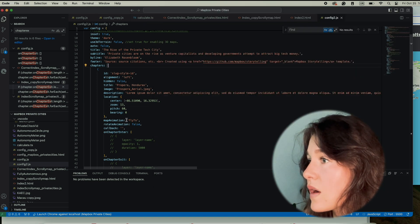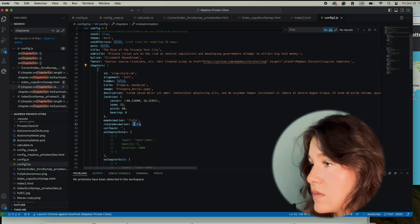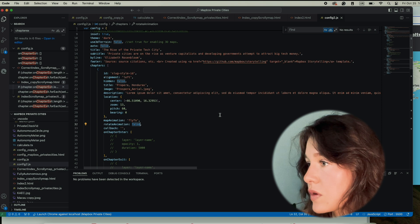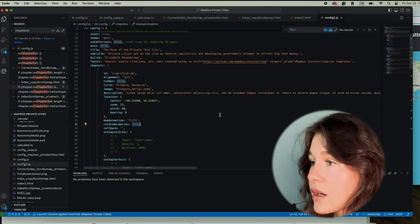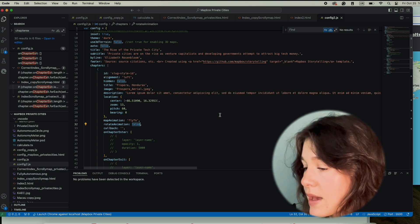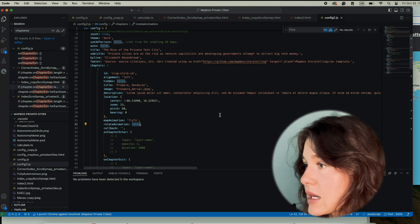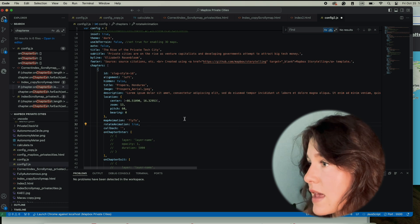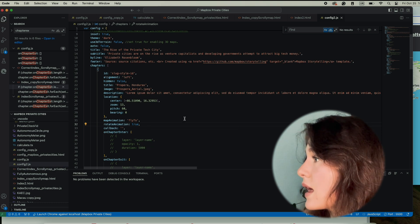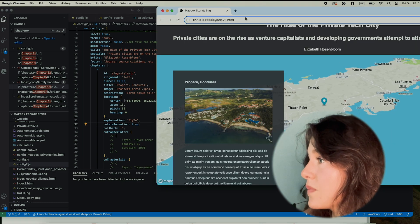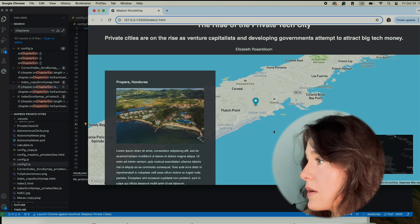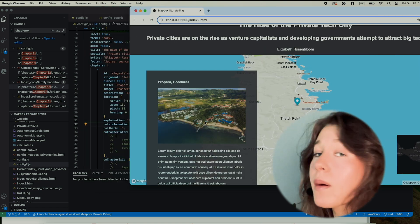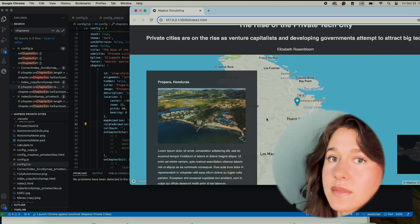I want an animation. All I have to do to create a more dynamic display is where it says rotate animation, I'm going to say true. All right, now let's save that. Here we go. This is starting to look pretty good, but I want my map to look more like the image I'm seeing.